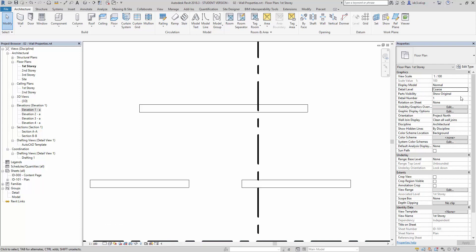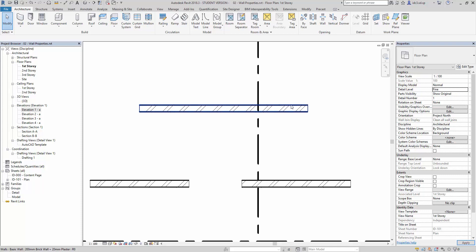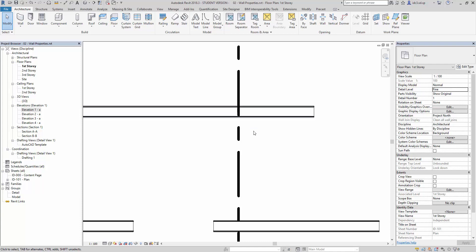So once I change this one to let's say fine, you will find that there will be a lot more details coming up.